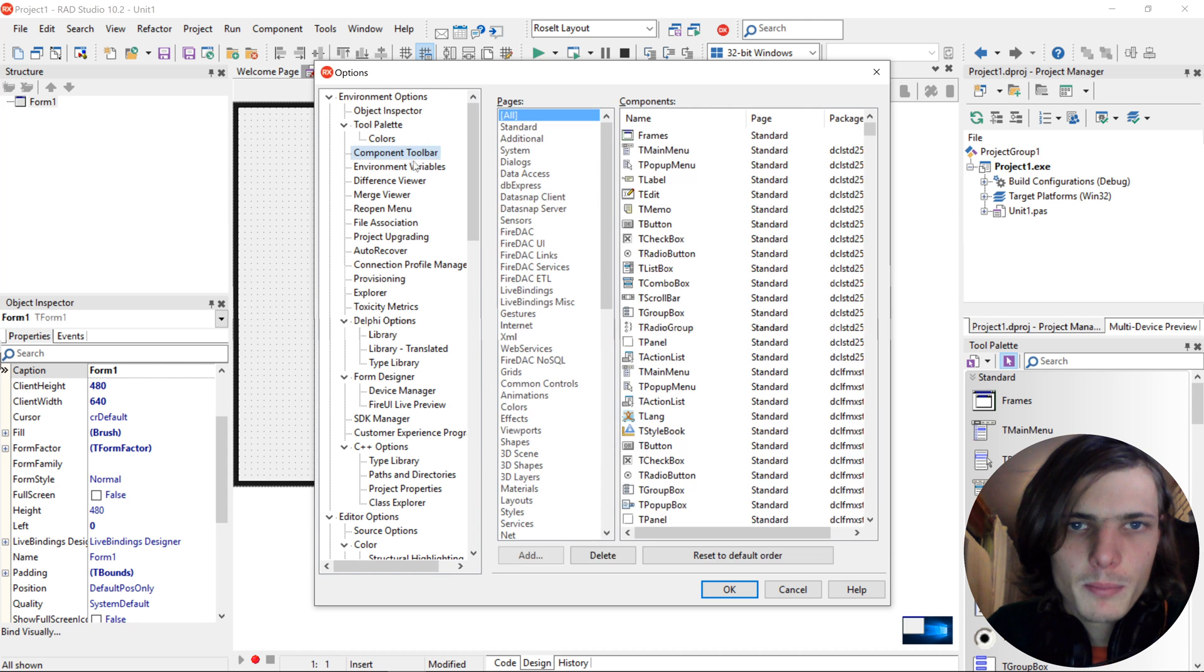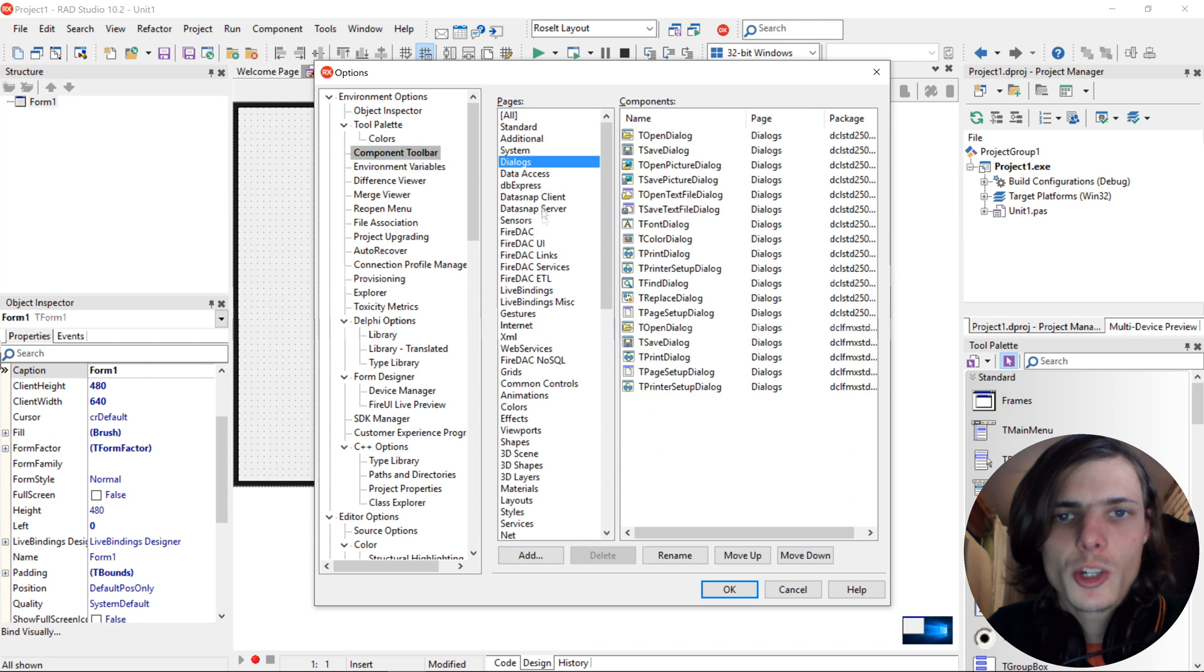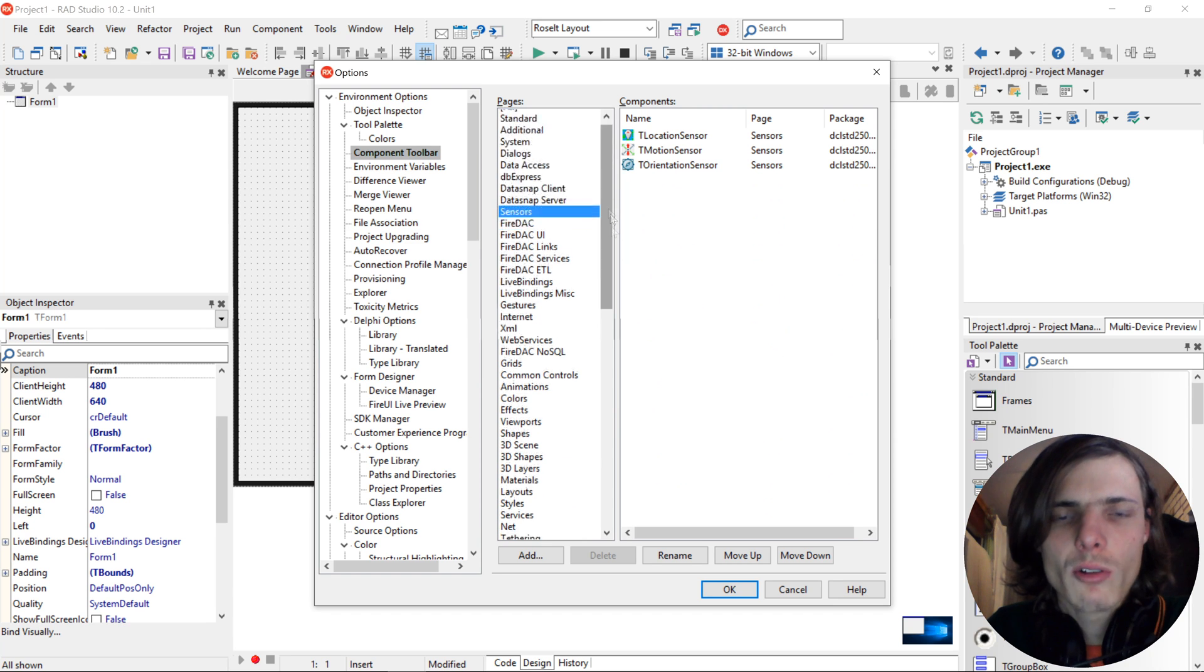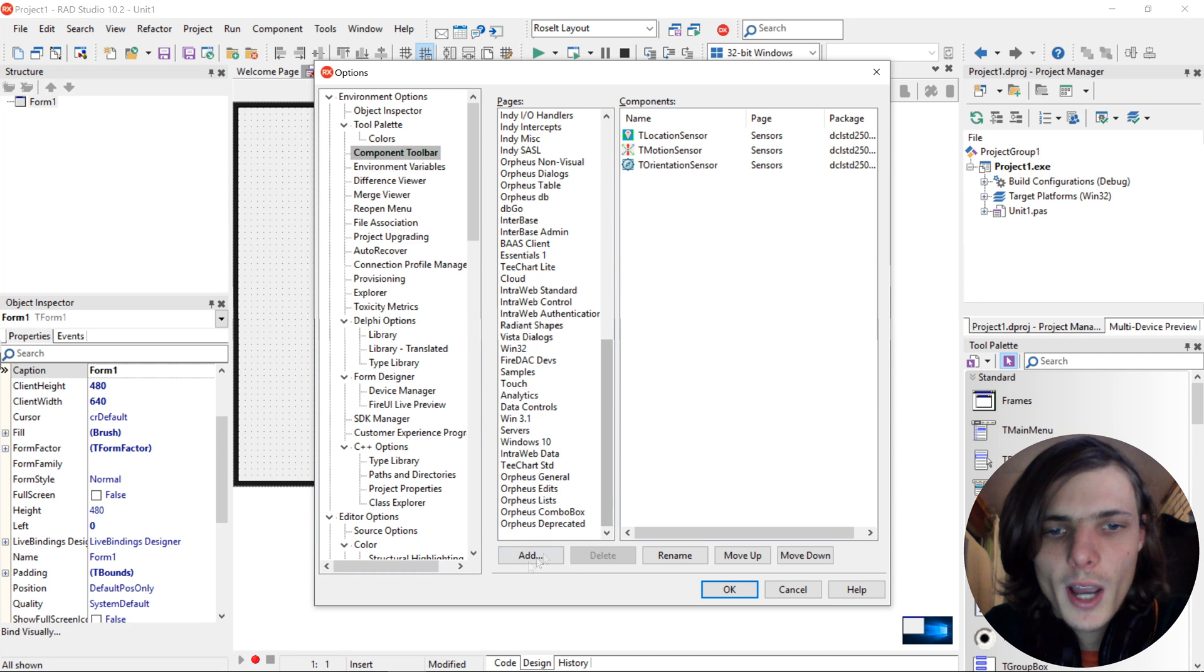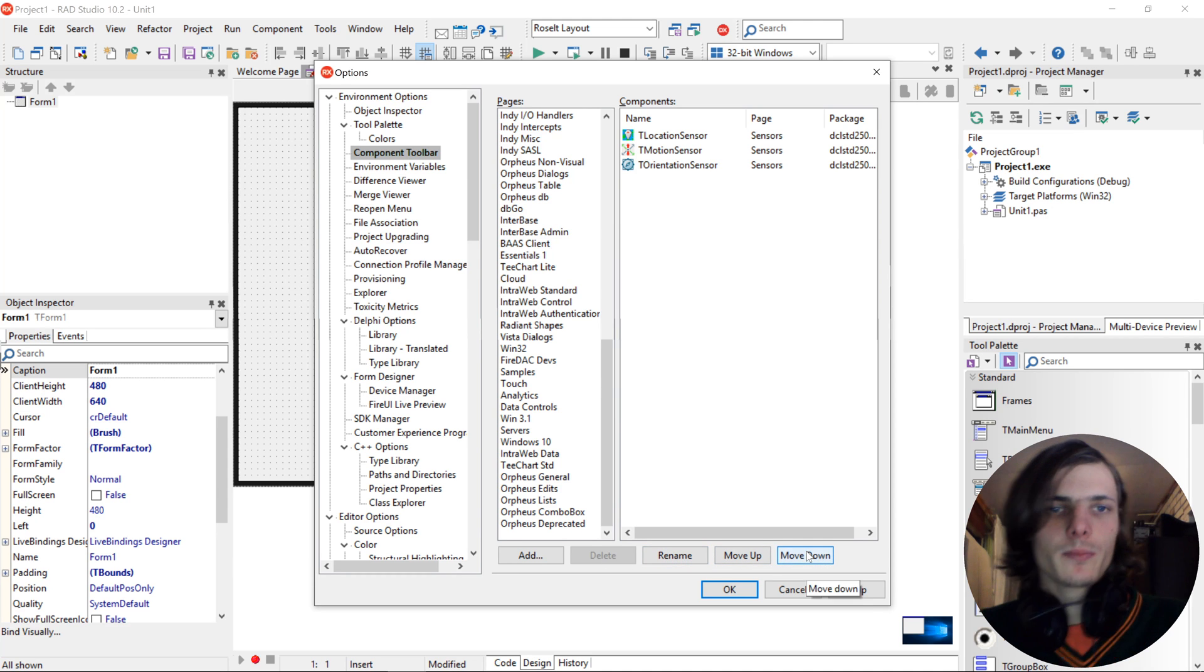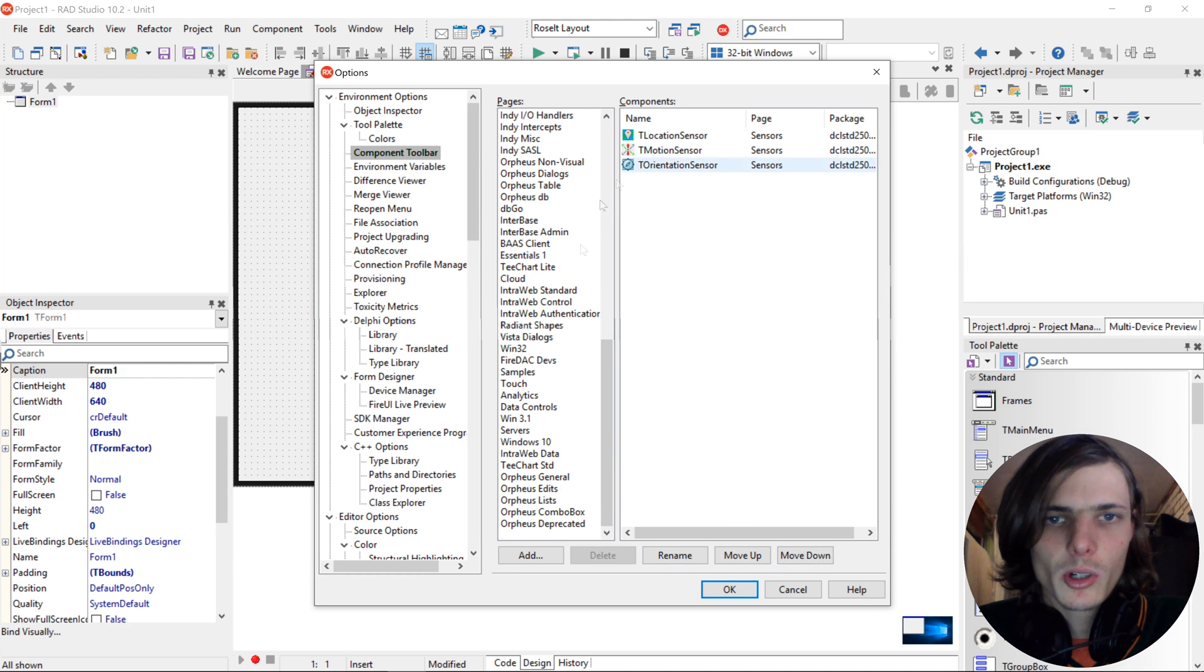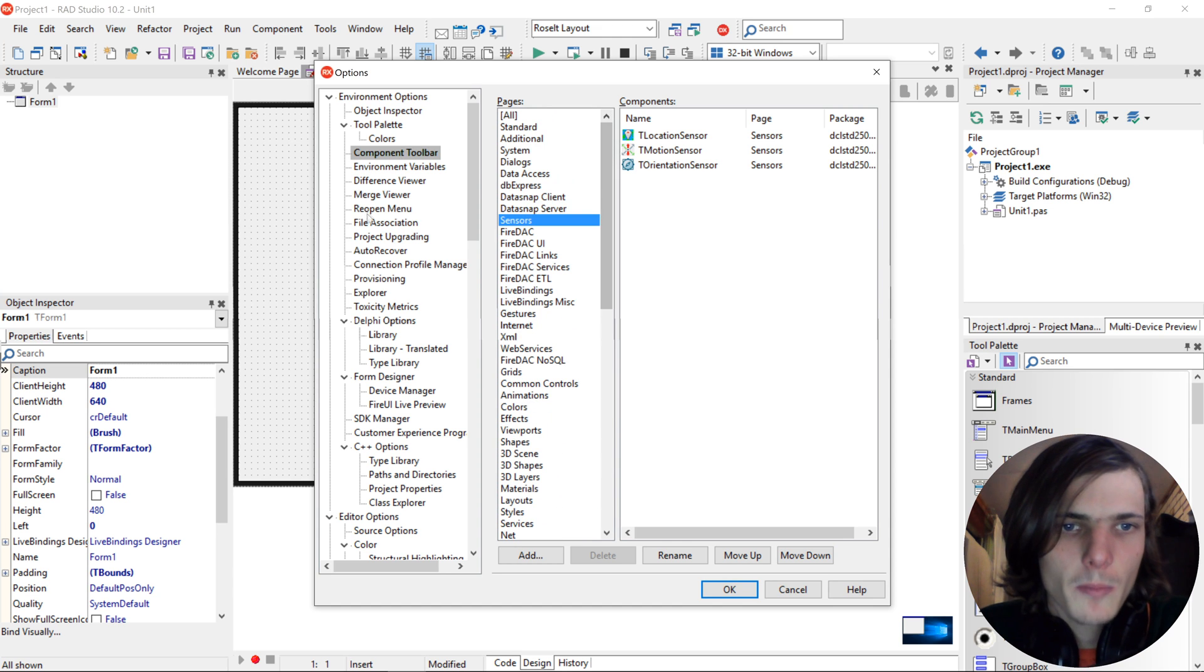Next up is the component toolbar, where you can change how your components is laid out and where components are. You can add components or you can remove them, rename them, and move them up or down. I'm not going to play around here but you can go and do that.